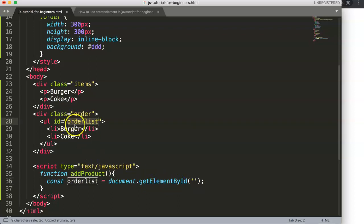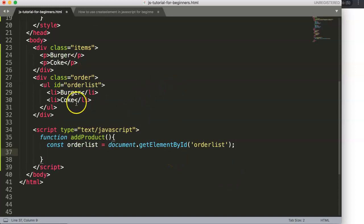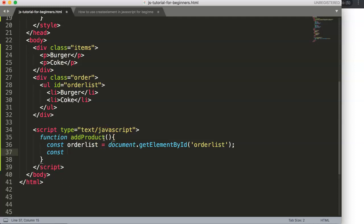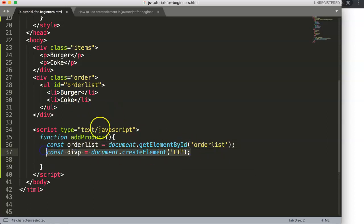Next, when someone clicks we create a new element. We say: const li = document.createElement('li') — with a capital E. Make sure the tag name is always in single quotes. This means we've now created a list item element, but we still need to insert it into the page.